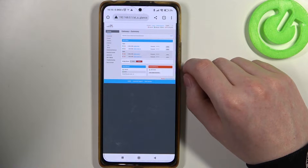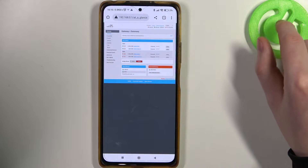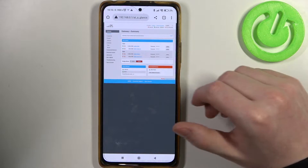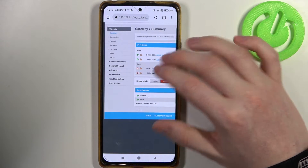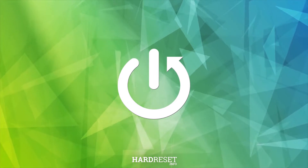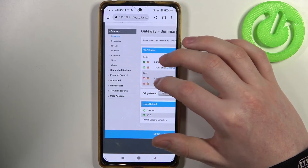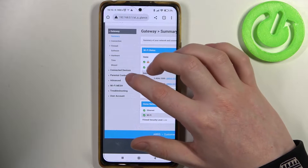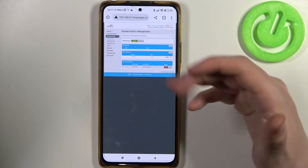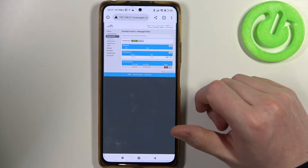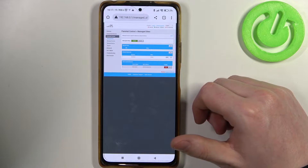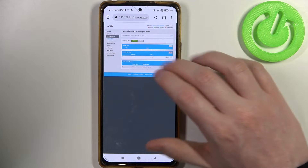Hello, in this video I want to show you how to manage access to connection for ARRI's router to any device. To do this you'll need to click on the parental controls in the configuration website. If you don't know how to reach that website, you should watch our previous video on how to set up this router for the first time.